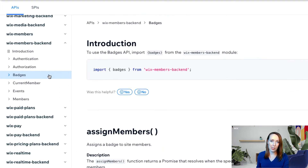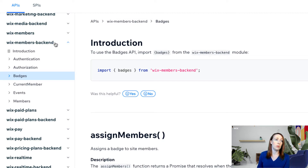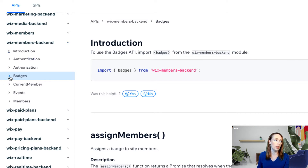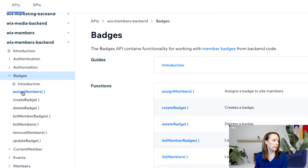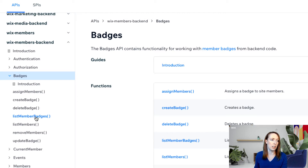To get started, let's take a look at the Badges API so you can see what's available to do. The first thing you'll want to note is that the Badges APIs are all under the Wix Members backend, so you need to be using Wix Members to be able to assign badges to your members. You can only call these API functions from your JSW files, and then you can export them and use them in the frontend. Today we're going to be using Assign Members to assign member badges based on member actions and List Member Badges.